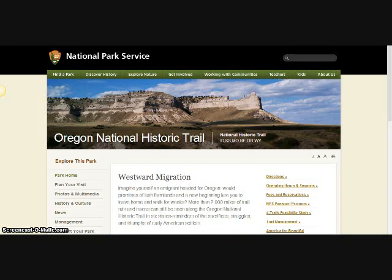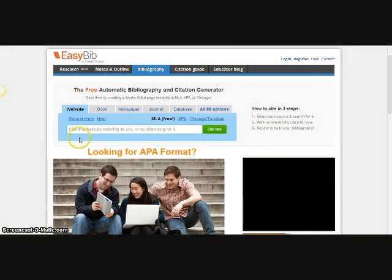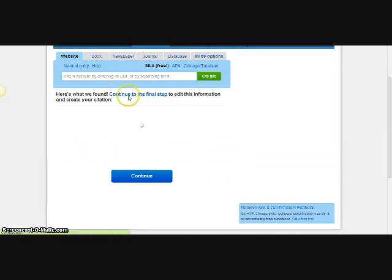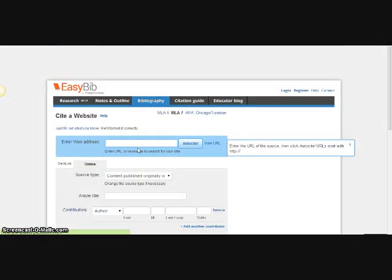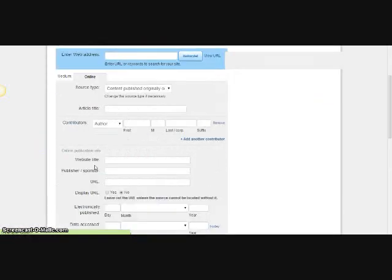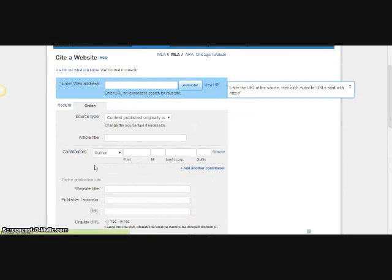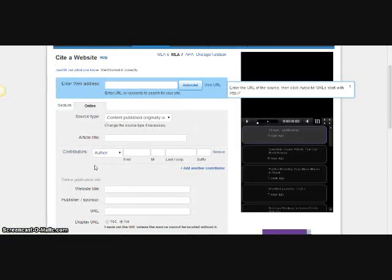I'm using this National Park Service website that you can see on the screen. I'm going to copy and paste the web address from the URL box at the top and paste that into my box. I'll click 'cite this,' and then click 'continue to the final step.' It doesn't look like they were able to find anything to format that particular website, so either way we have to put in the information manually.